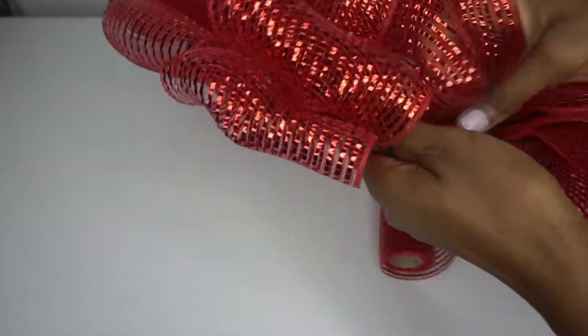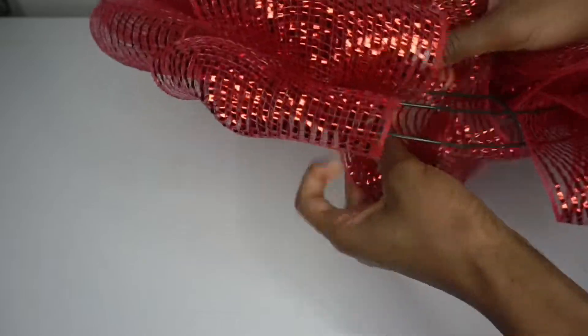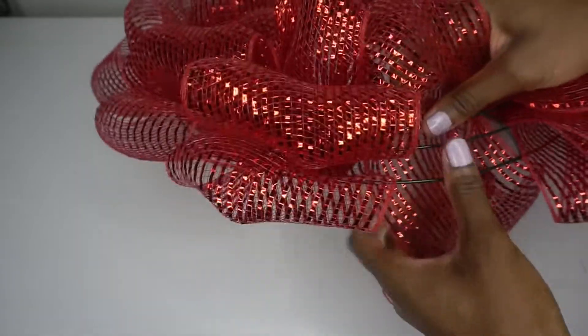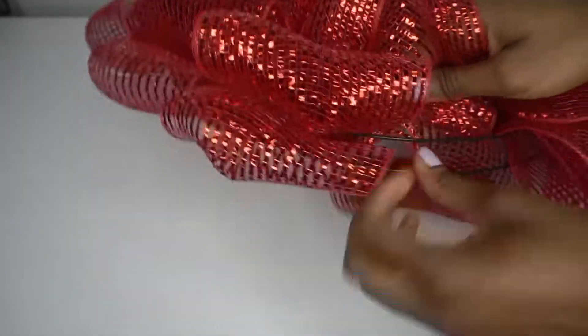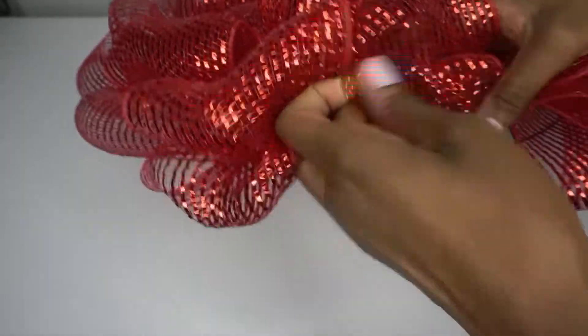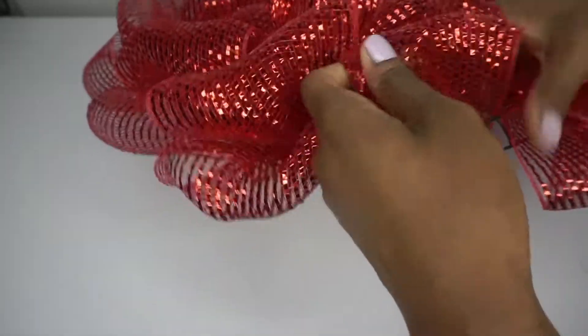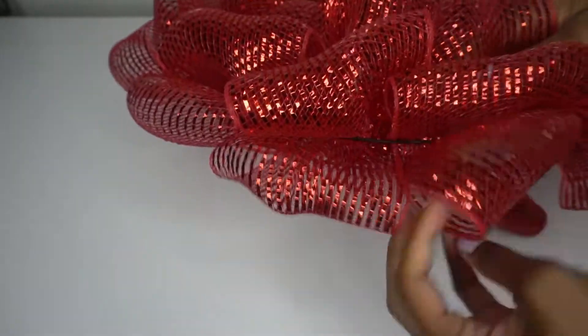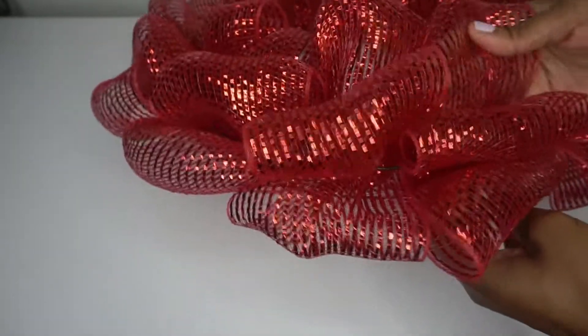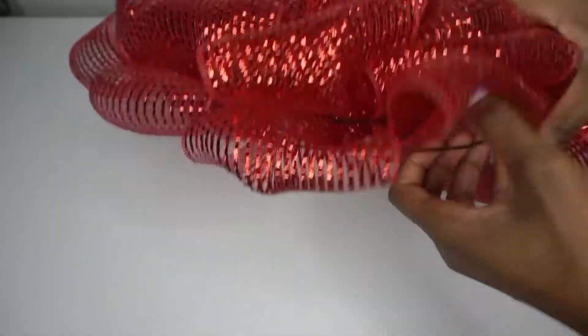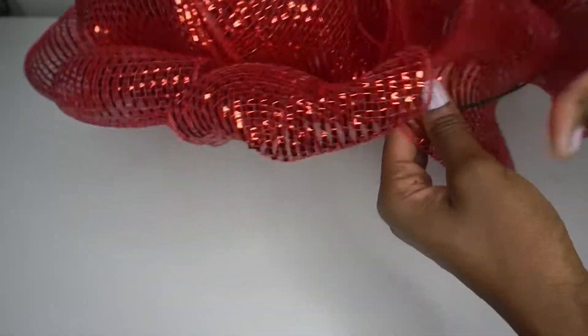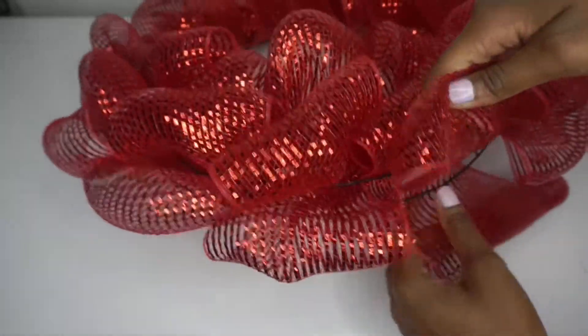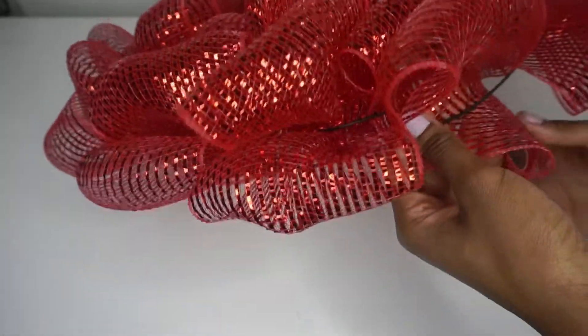And this actually only took one roll of 30-foot deco mesh. So the amount of mesh you need just depends on how large you make your loops and how many loops you make for each section. Once you get to the end...